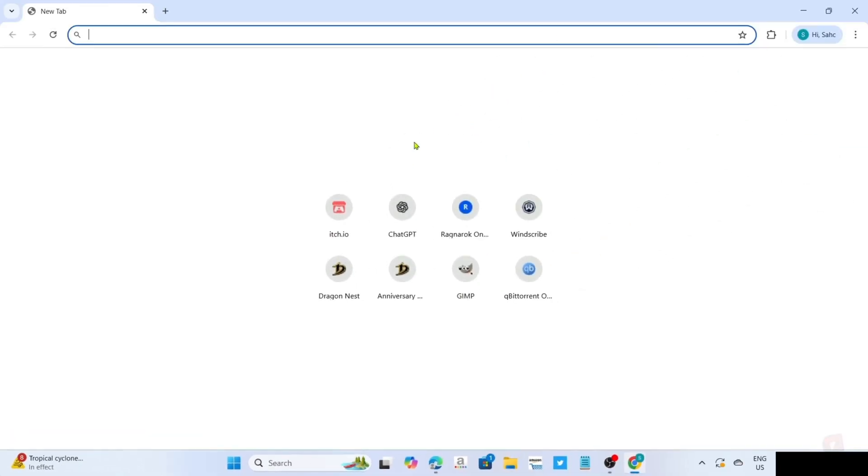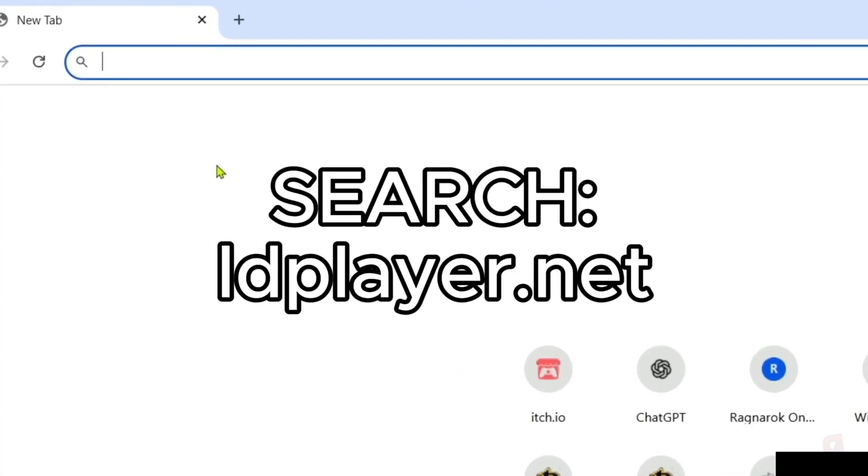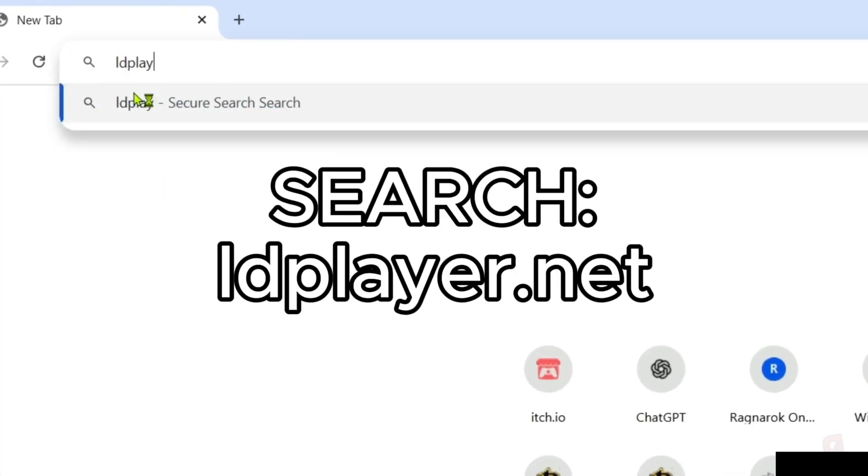Once you're on your web browser, next, you will need to go to the official website of LD Player, since that's where we will download the app, so just search this on your search bar. Make sure to enter this correctly, so you will be directed to the website.